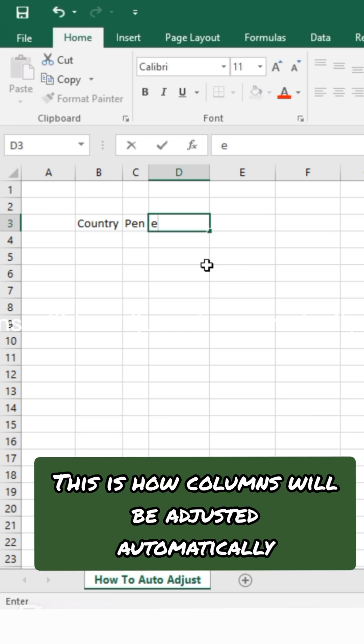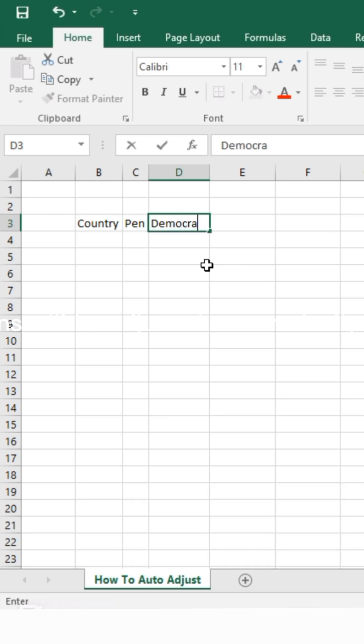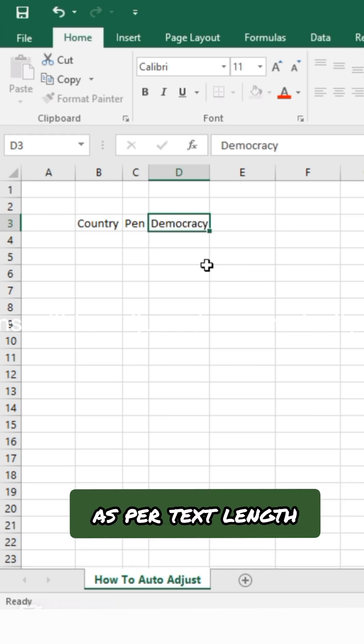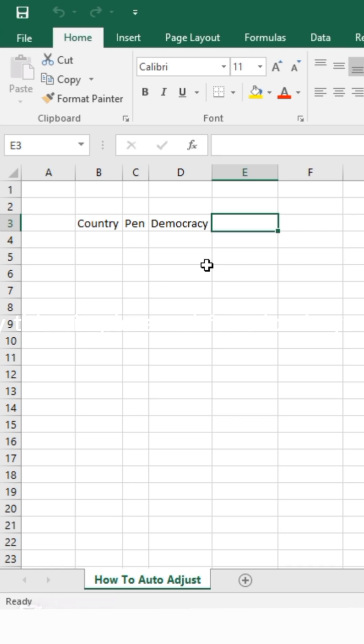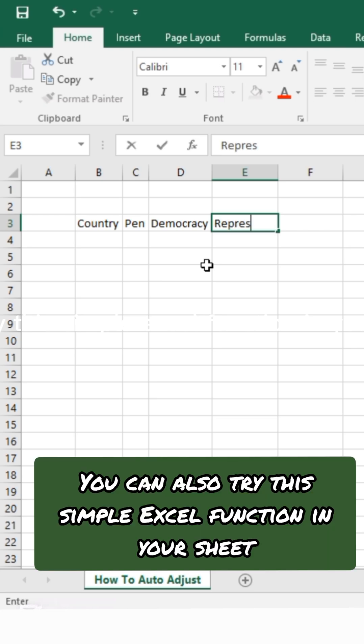This is how columns will be adjusted automatically as per text length. You can also try this simple Excel function in your sheet.